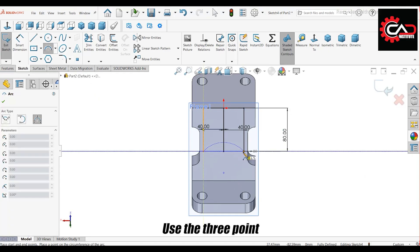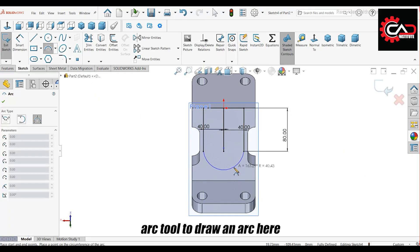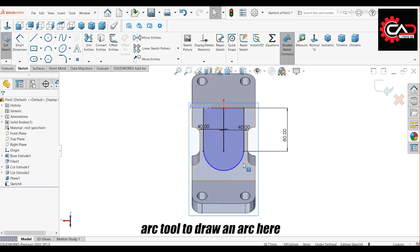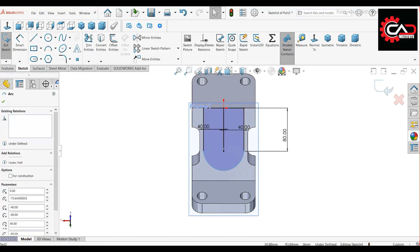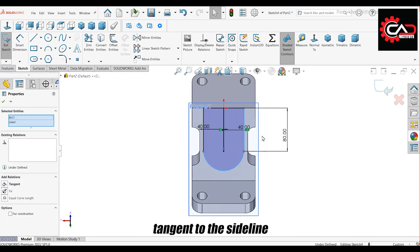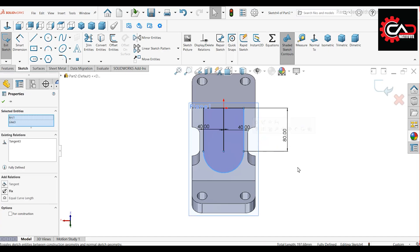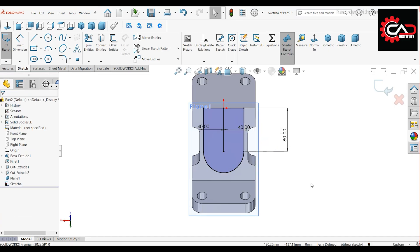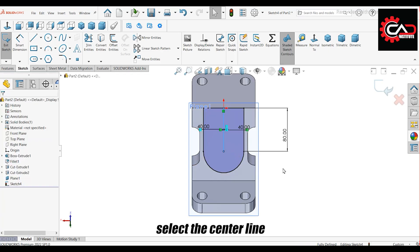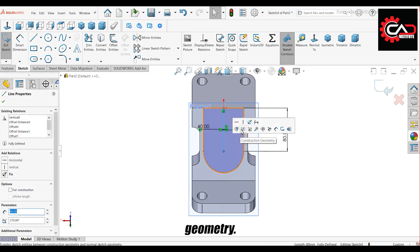Use the 3-point arc tool to draw an arc here. Make the arc tangent to the side line. Select the center line and convert it to Construction Geometry.